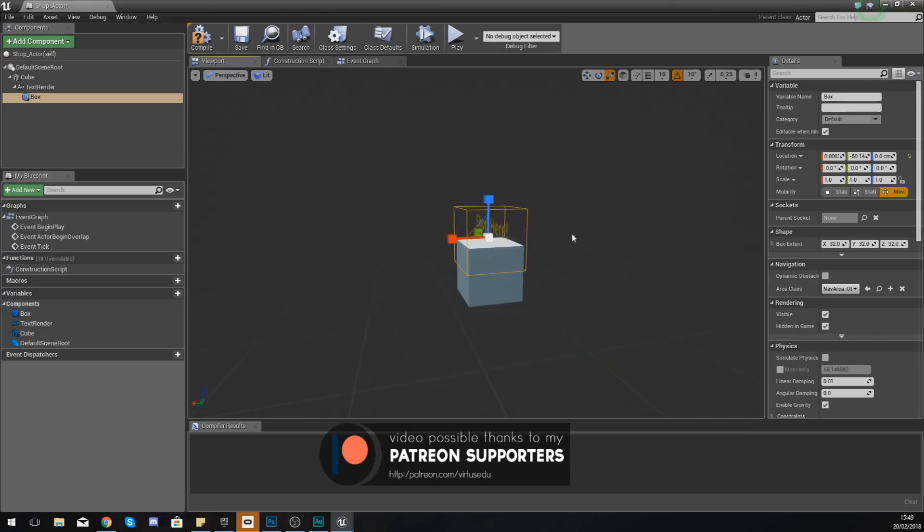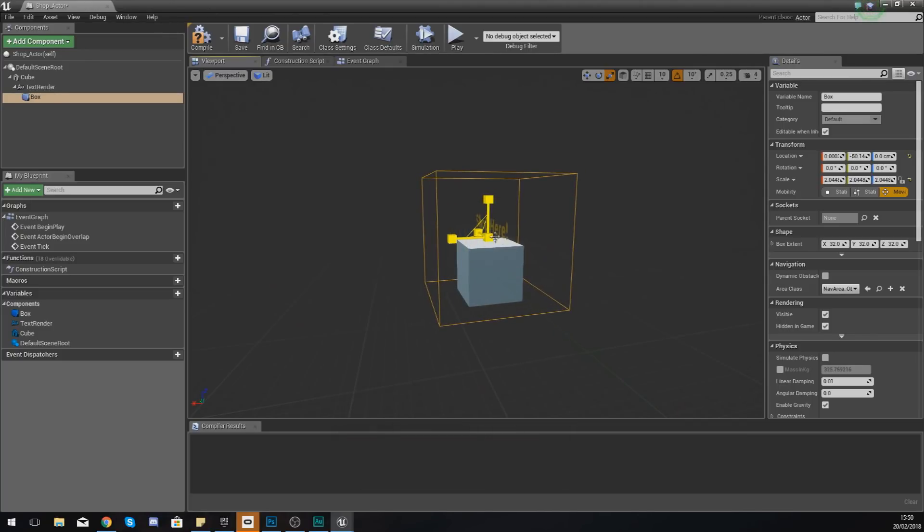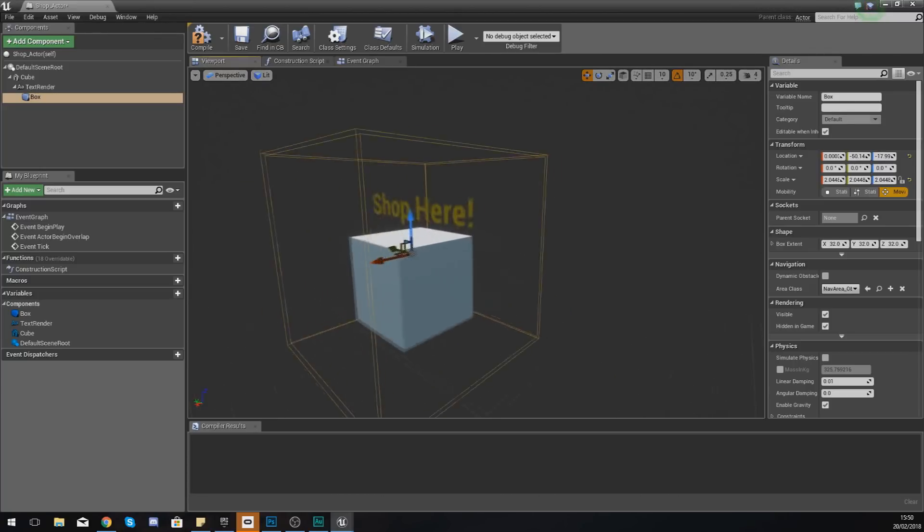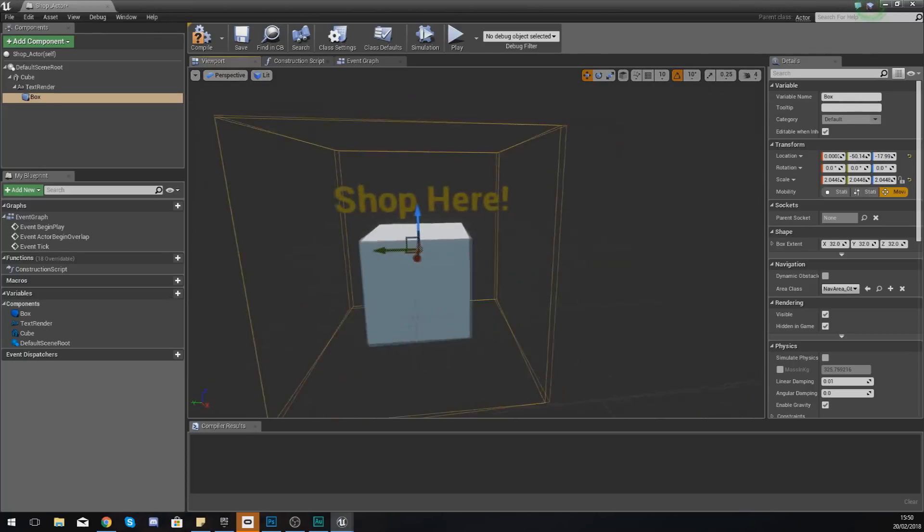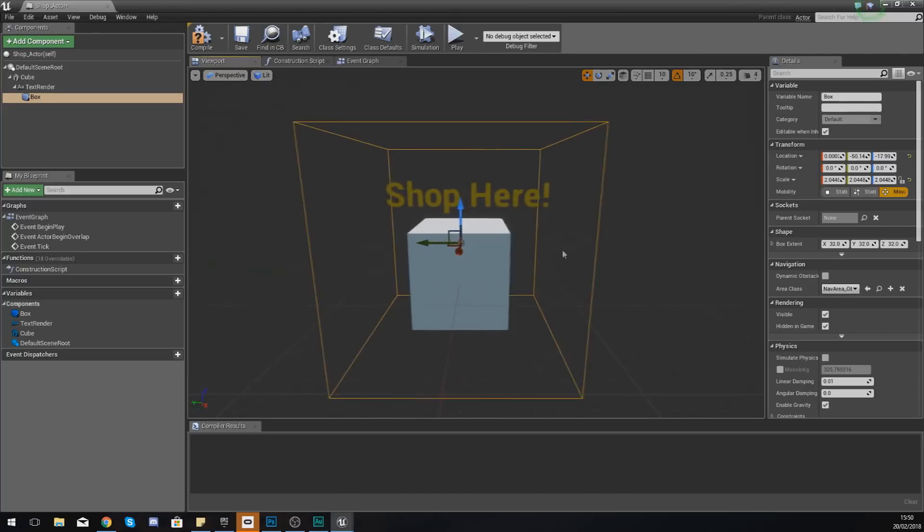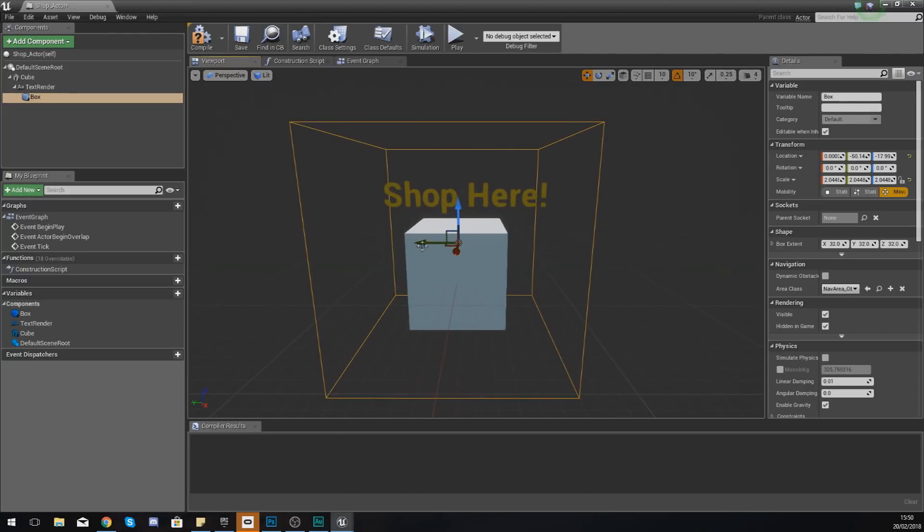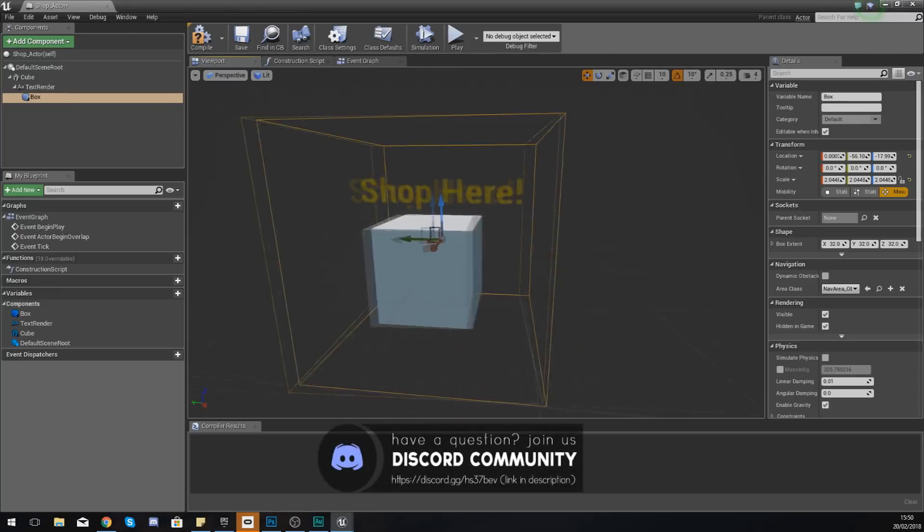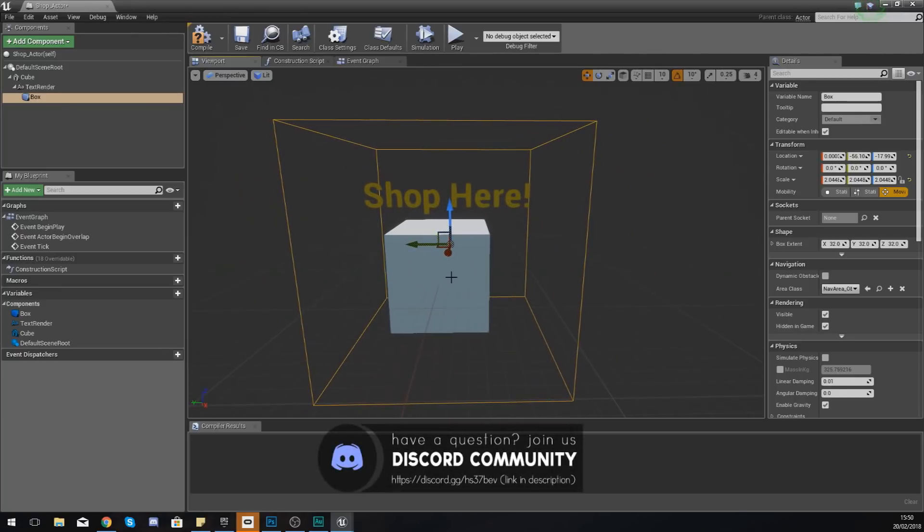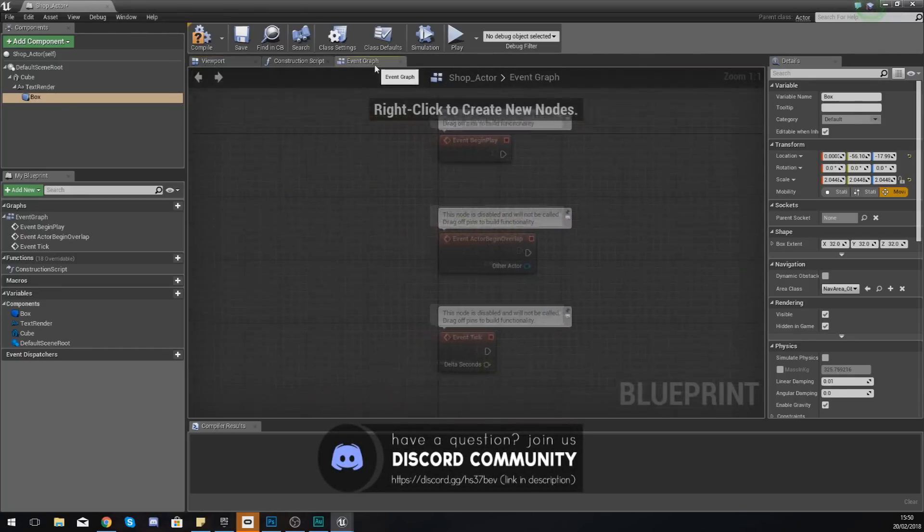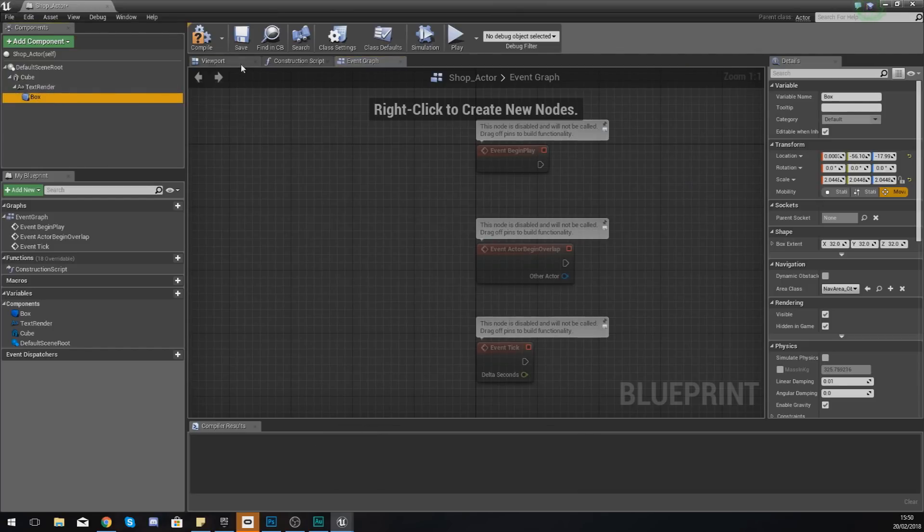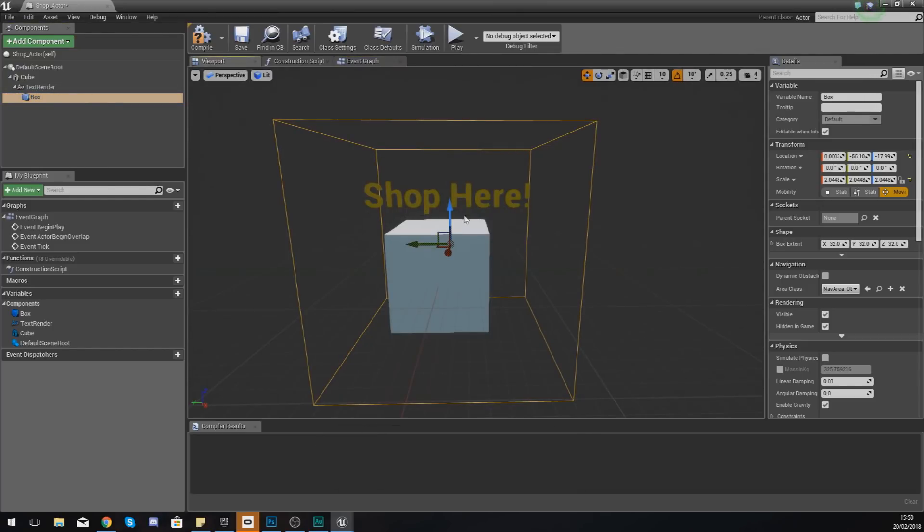Now what we will need is a collision volume so that we can create a simple begin overlap event for this. So I'm going to go to add components again and then this time I'm going to add a box collision.